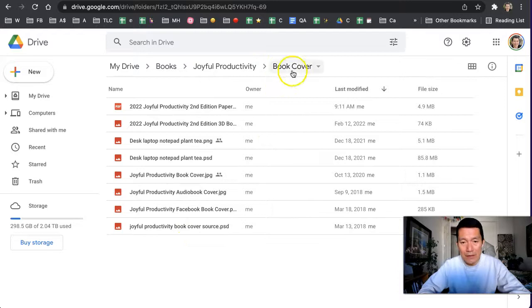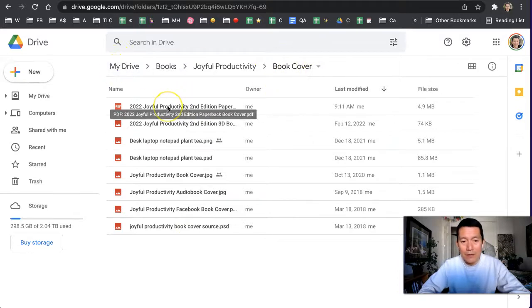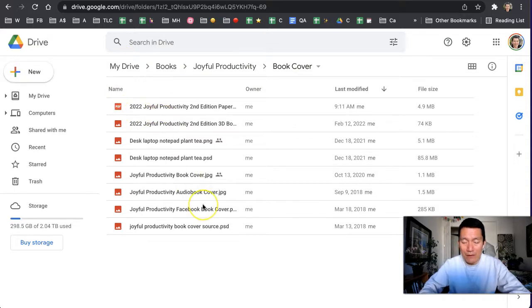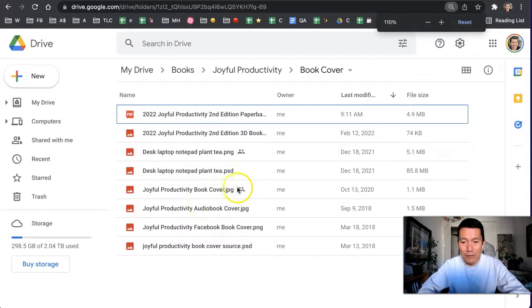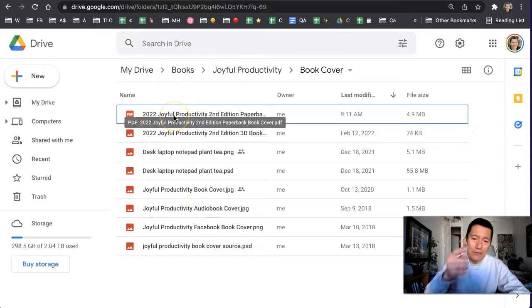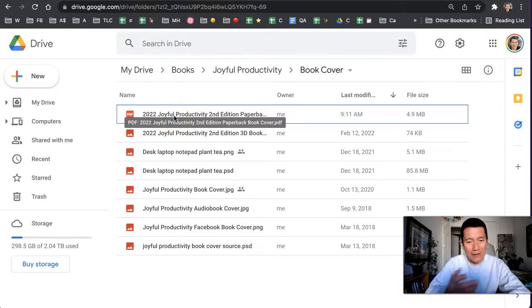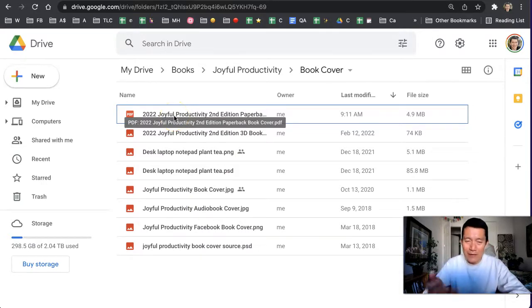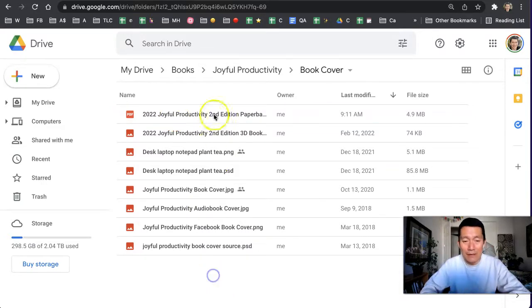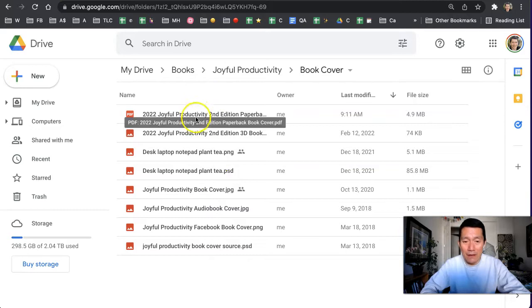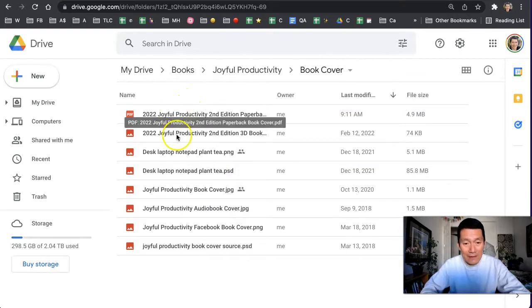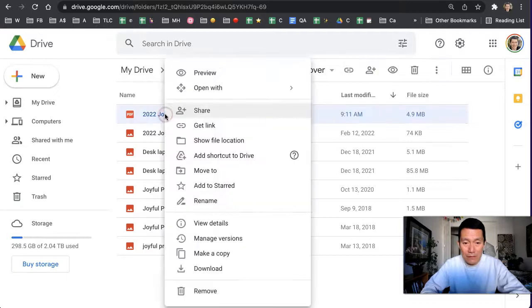you can right-click on a file, for example this PDF file. I want to upload a new version of this. I want to keep the original version just in case I want to go back to it, look at it, or download it, but I can upload a new version so that it becomes the current version. So right-click on the file in the list view in Google Drive and then click on manage versions.